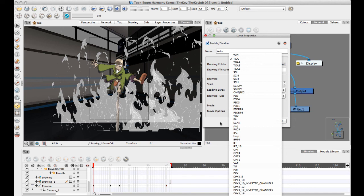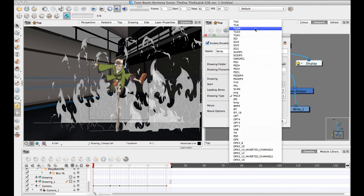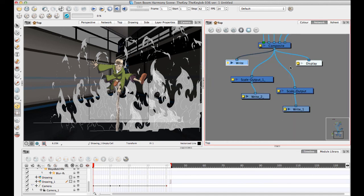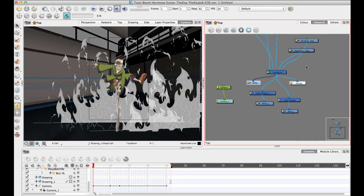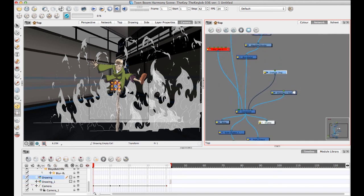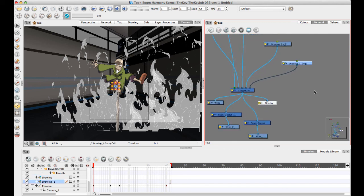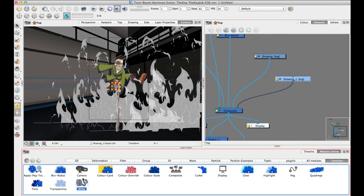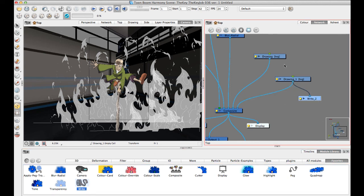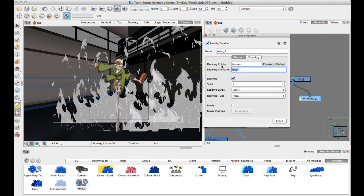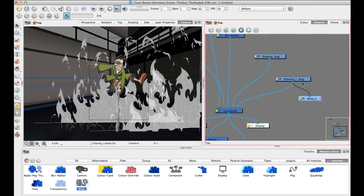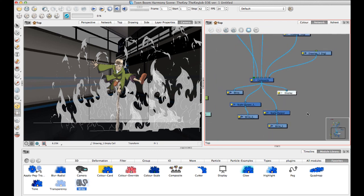If you don't need transparency because this is your final flat poster, TGA works fine. If you do want to export layers with transparency, PNG with alpha is probably your best option. You can also add write modules for individual drawing layers to export them separately — just make sure to give each one a different location or filename so they don't overwrite each other.